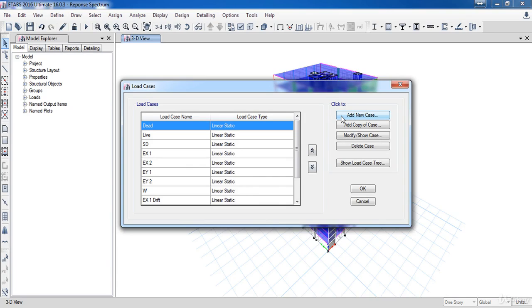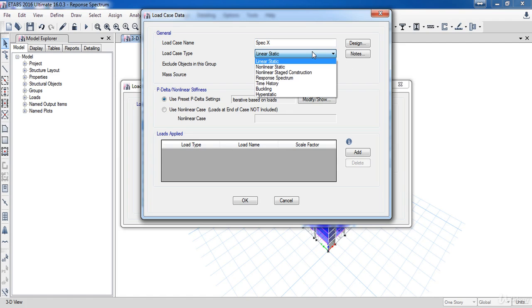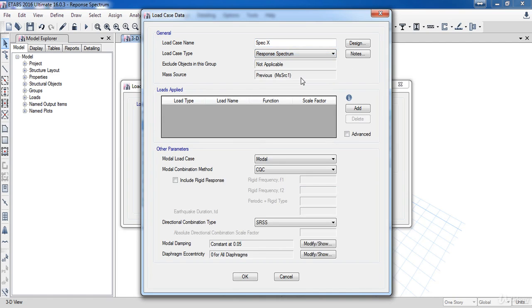Give it name spec X and the load case type is response spectrum. Here is the mass source which we have defined before, by default it's defined here. Under the load is applied click on the add button twice.